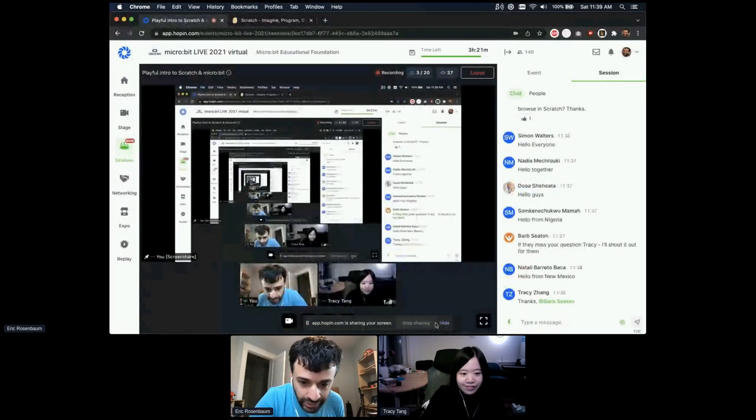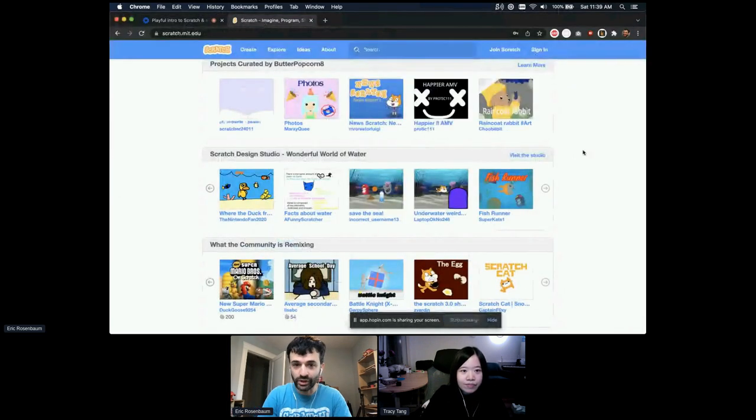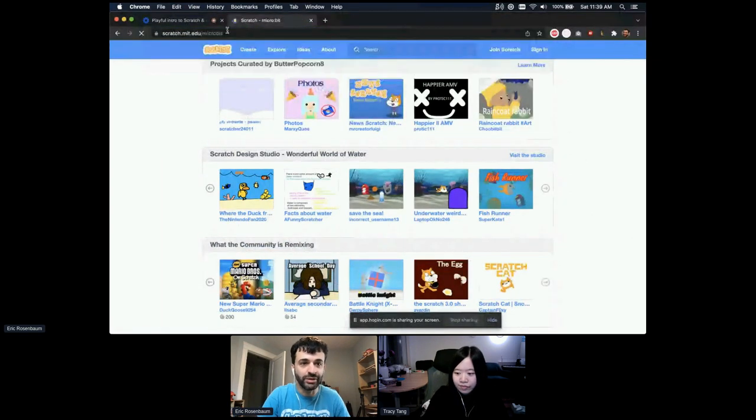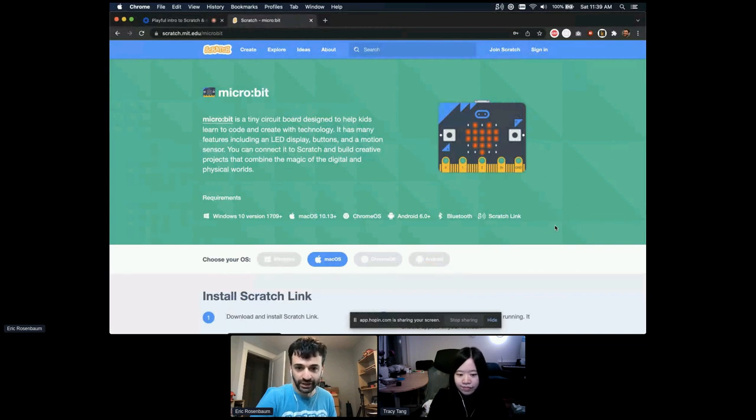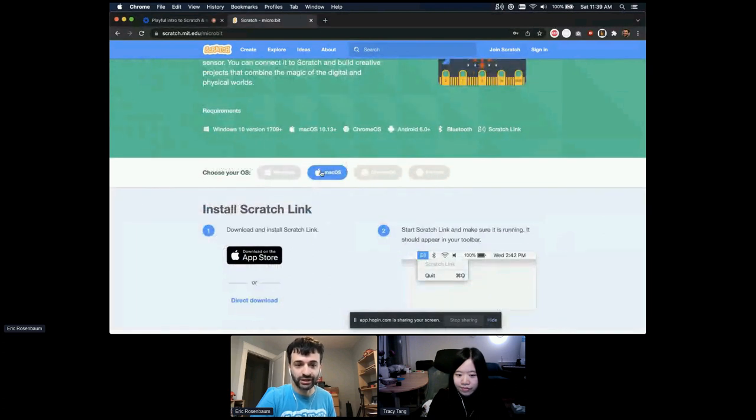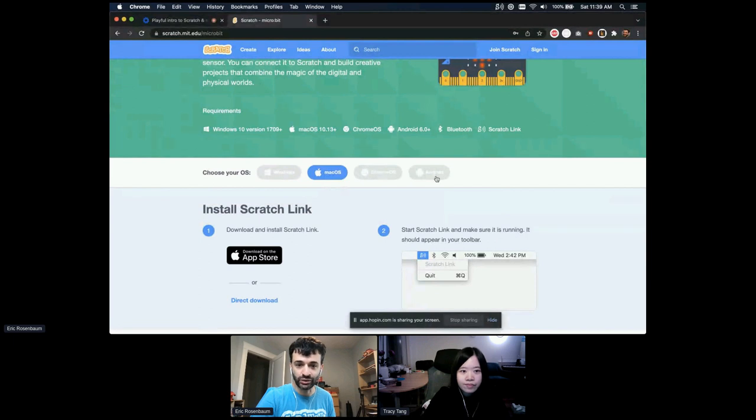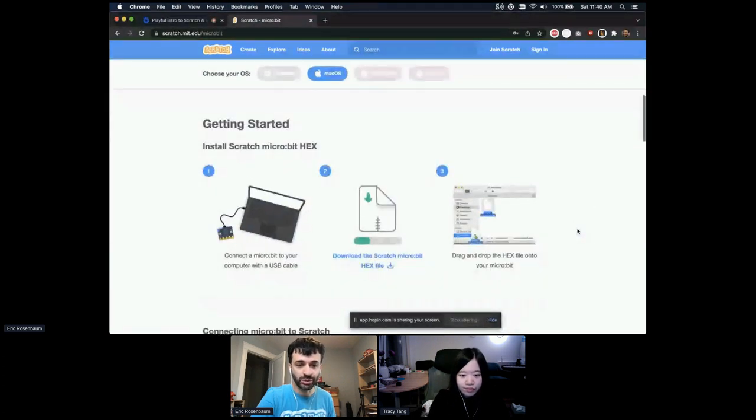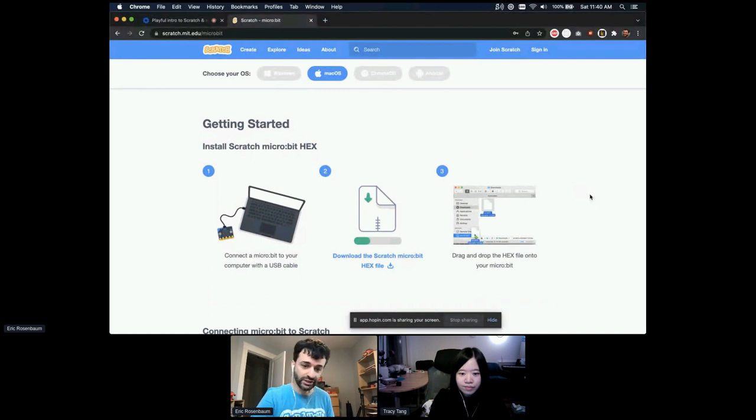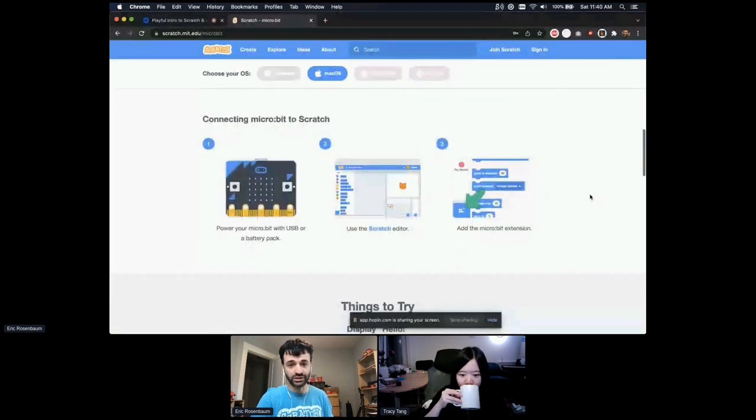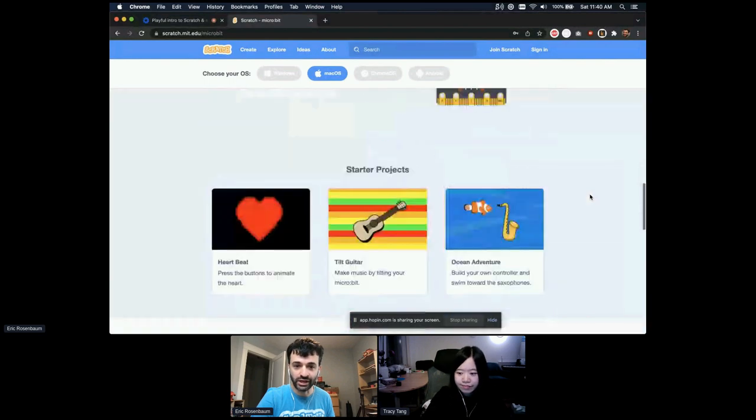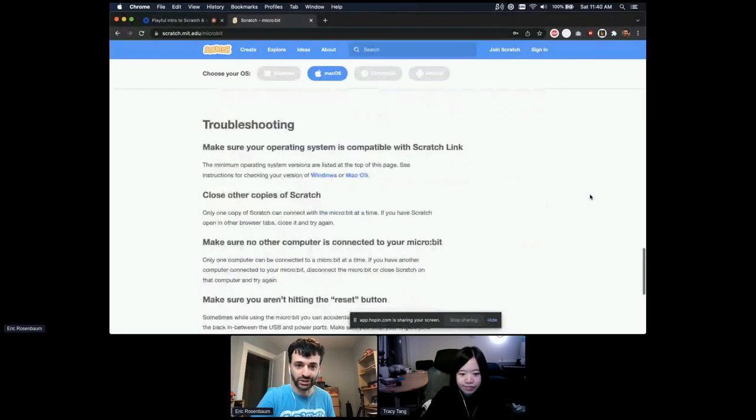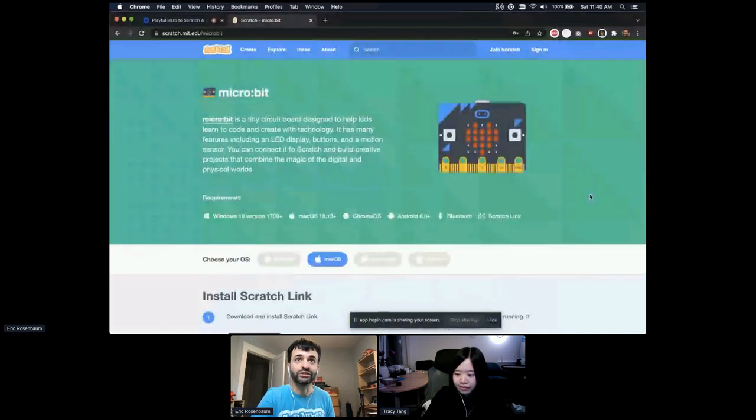We also wanted to share with you a special page on Scratch for the microbit. If you go to scratch.mit.edu slash microbit, that has all your information about how to get started using the microbit with Scratch. I'm on a Mac, so it shows the information about Mac, but it also works on Windows, Chrome OS and Android. There's a getting started step of installing a special hex file on your microbit that you need to do first. It's very easy, just drag and drop. That lets you connect to Scratch from your microbit. There's some things to try, some starter projects that we'll walk through later, these activity cards, and some troubleshooting information.